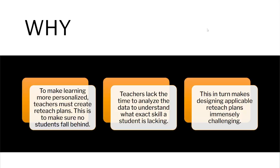Let's move into the whys of this project. The problem that we are looking to solve is creating a tool that generates more personal and accurate reteach plans for students that a teacher can use.